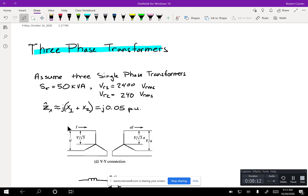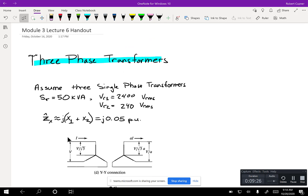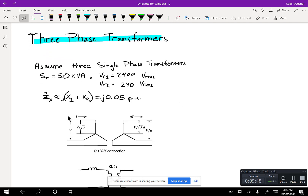We're going to talk about three-phase transformers. What I want to do is take this as a bit of an example with numbers as we're doing it, but also pull this theory together. We're going to assume that we've got a 50 kVA transformer, and it's a single-phase transformer rated at 2,400 volts on the primary and 240 volts on the secondary.